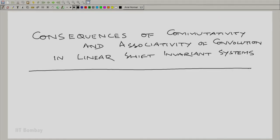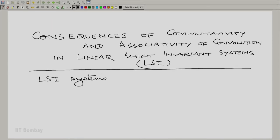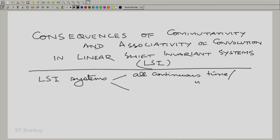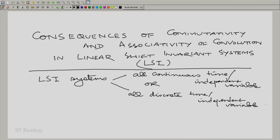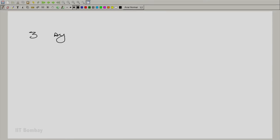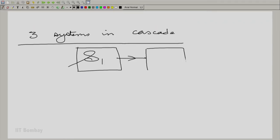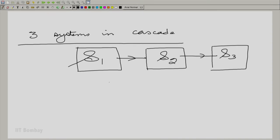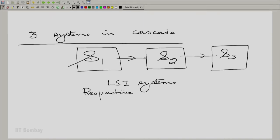Essentially we ask the following question: what happens if I have a number of LSI systems in cascade? These LSI systems could all be continuous time or all discrete, and we put them one after the other with the previous output being given to the next input. Let us consider three systems in cascade — S1, S2, and S3 — all linear shift invariant systems with respective impulse responses H1, H2, and H3.